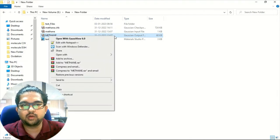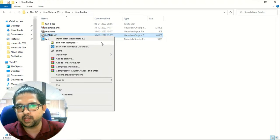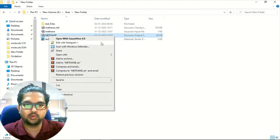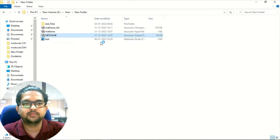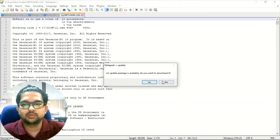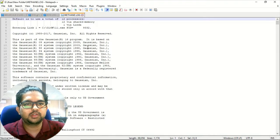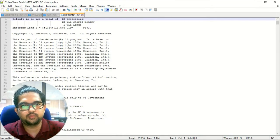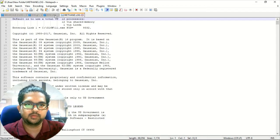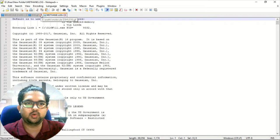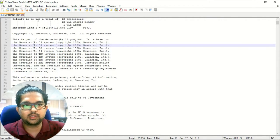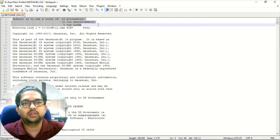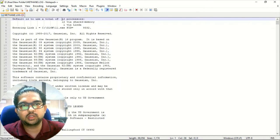Right-click and open with Notepad, or if you have Notepad++, open it with that or any other software. This is the window of your Notepad++ where you can see the output file information.